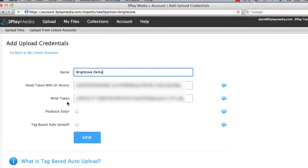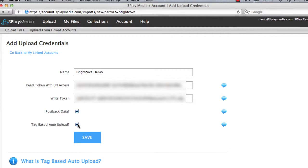Check the boxes next to Post Back Data and Tag Based Auto Upload if you intend to use the automatic captioning workflow. By enabling Tag Based Auto Upload, you will be able to add tags to your videos in your Brightcove account. Once tagged, they will automatically be uploaded to 3Play Media for processing. This will be demonstrated shortly.